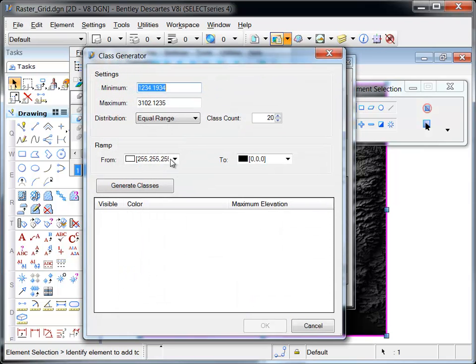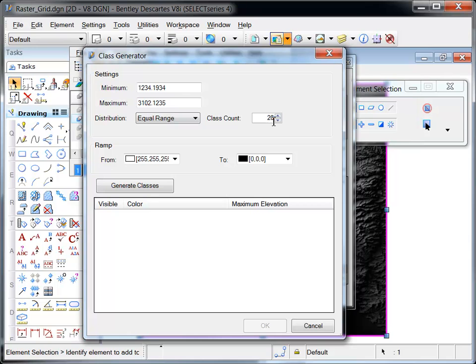New classes can be generated via the class generator. In this example, the data in the raster grid will be distributed into 20 classes of equal range.